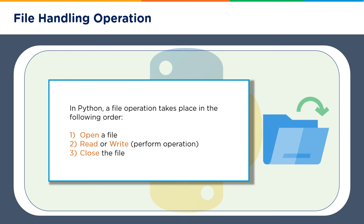In Python, file operation takes place in the following order. In order to work on a file, you have to first open a file, then you can perform any read or write operation, and then you have to close the file. These three primary steps are involved in order to do any operation on a file.